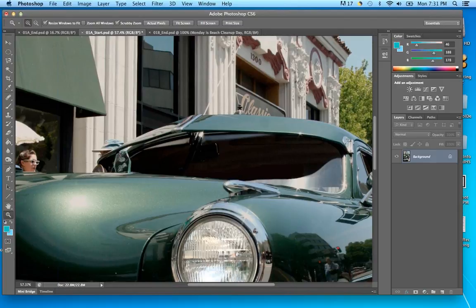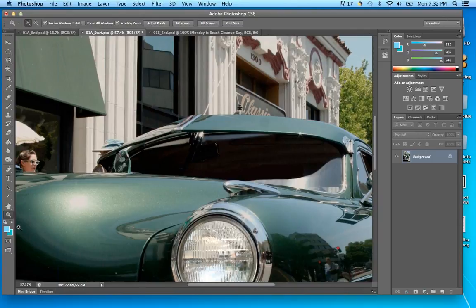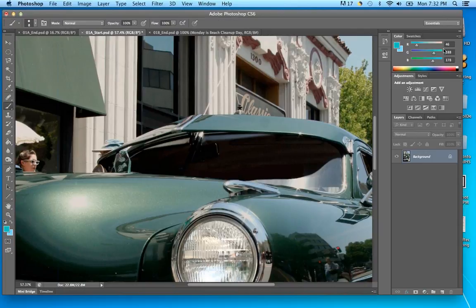You can switch between foreground and background colors using this arrow, or use the shortcut key X to switch between them. Your tools are going to pull from your foreground color. So if I'm painting on a layer, it's going to use whatever the foreground color is. I can switch between the two colors by just hitting X.